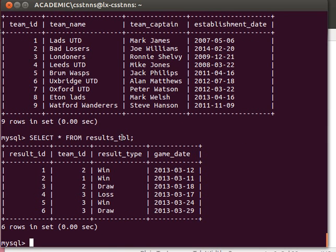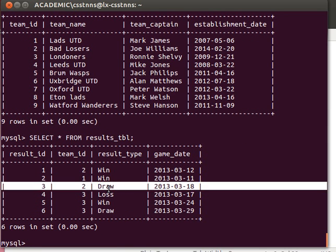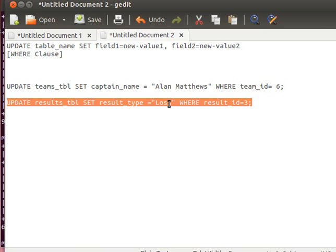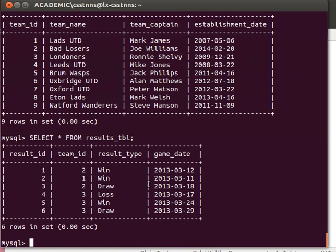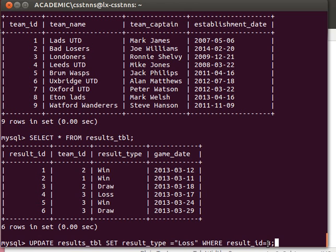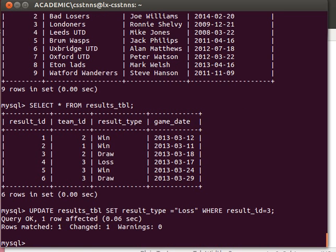Result ID number three—it was a draw, we can change it to loss if we want using that. Remember the syntax with the semicolon, and because result ID is integer, I'm saying equals three. If it was a string value, I can use the quotations as I'm doing here. I hope that makes sense. We can execute that. It's telling me again you can see the report there.